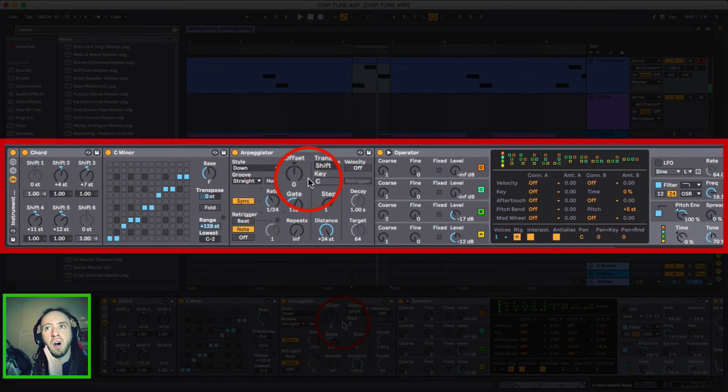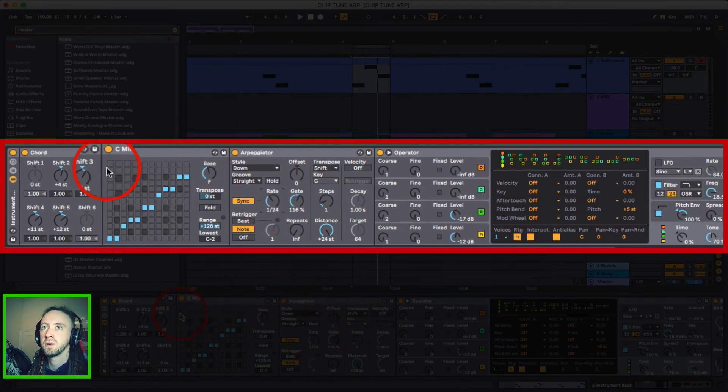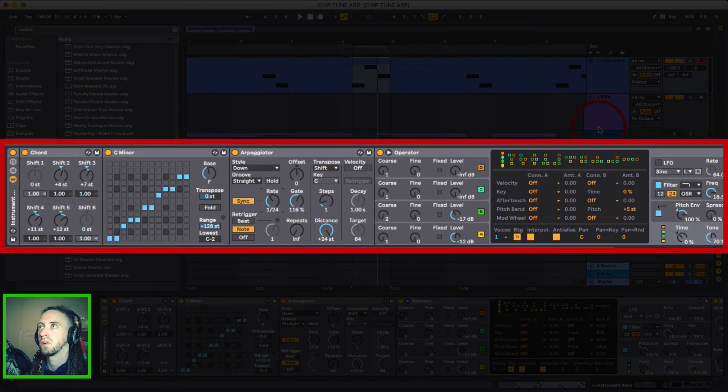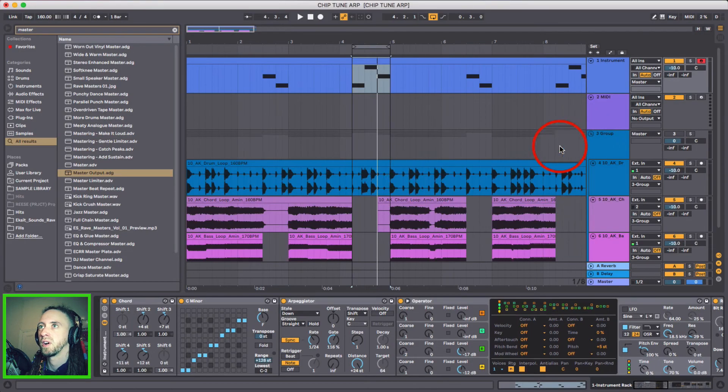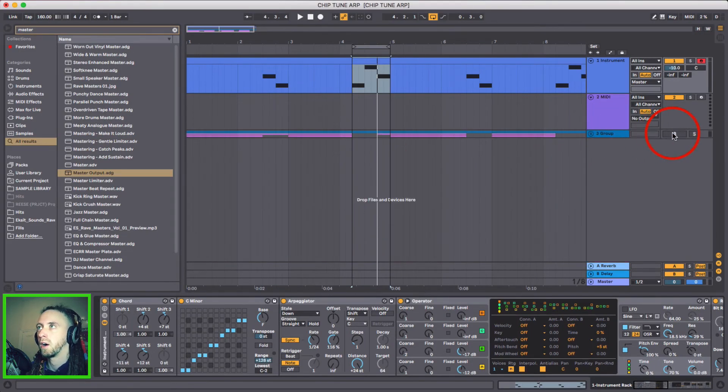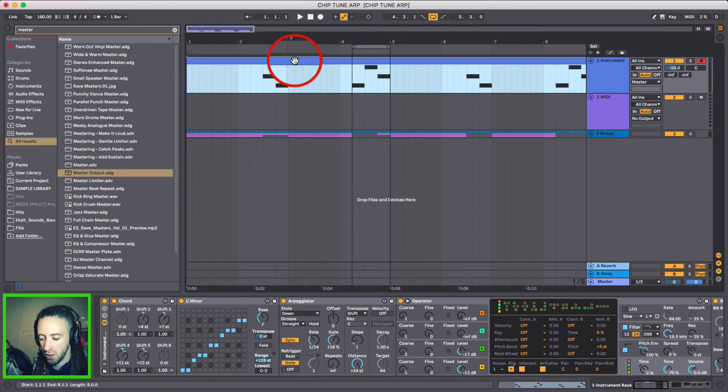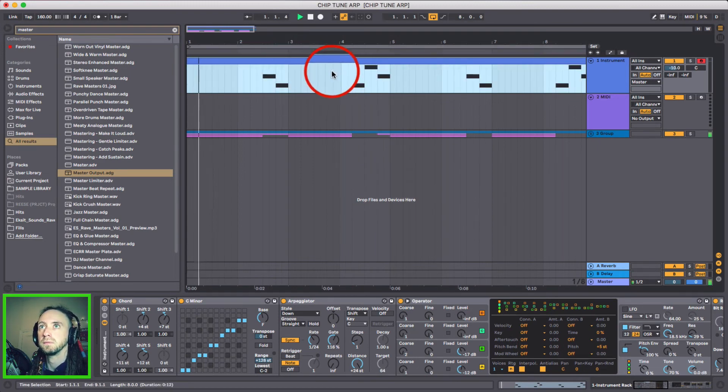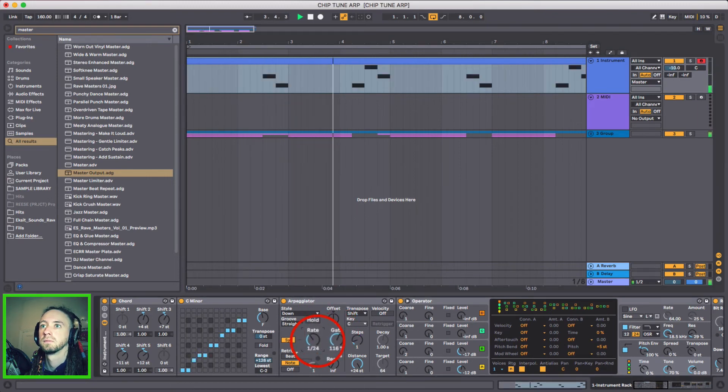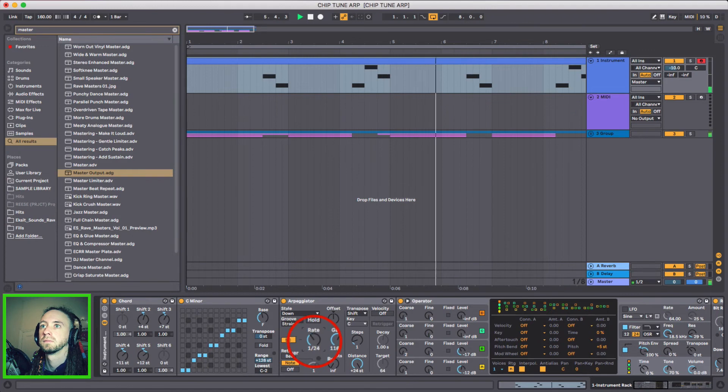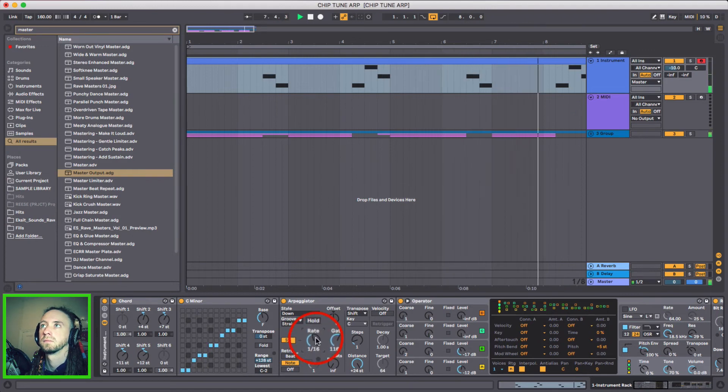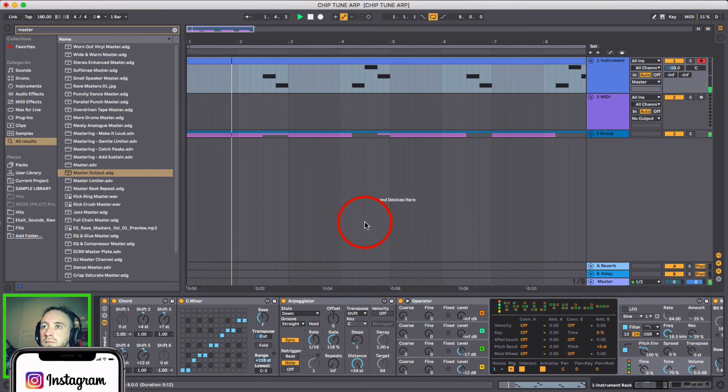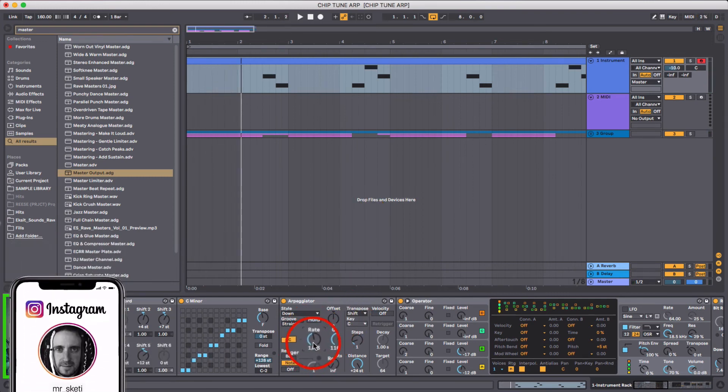I'm going to keep it at 1/24 and it's always good to listen to what you've done with some music alongside it and all I've got here is some drums, a bass line, some chords. So I'm going to turn that on. So this is that chiptune arpeggio with some music behind it as well. And all I was doing there was changing the speed from 1/16th to 1/24th.